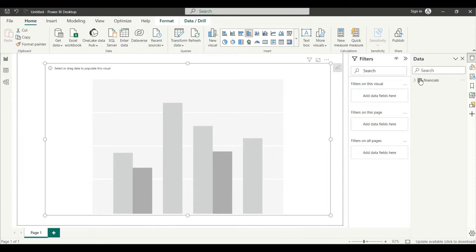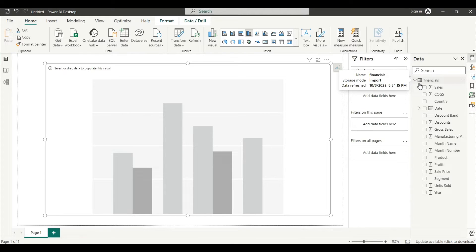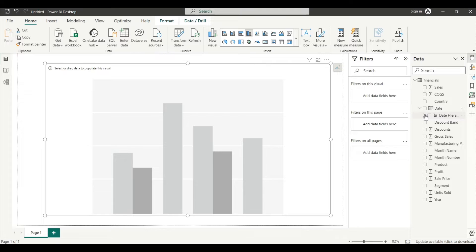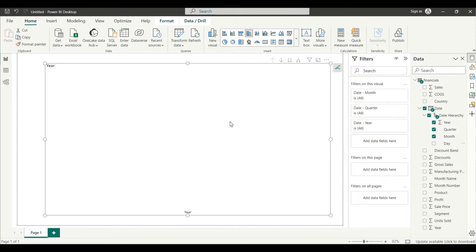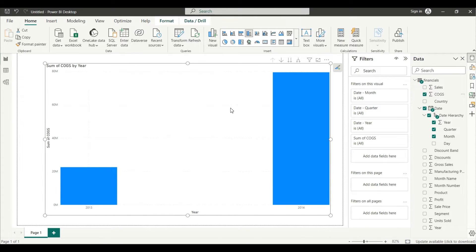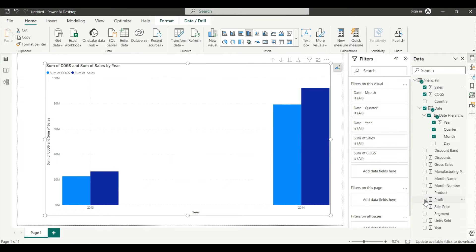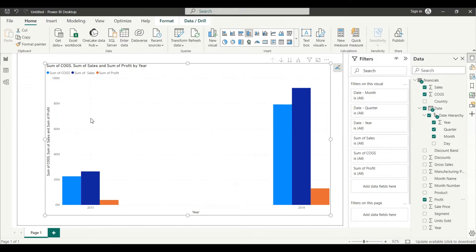Our condition is to get year, quarter, and month-wise sales and profit. For that, I will drag the year field and select all the date hierarchy, but we don't want day-wise, so I will uncheck the day. Then I will click on COGS, and then add sum of sales and sum of profit.